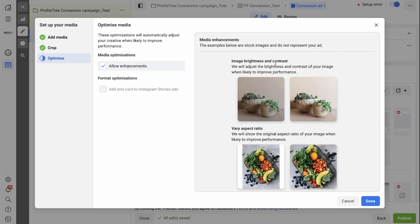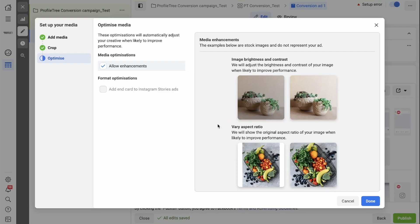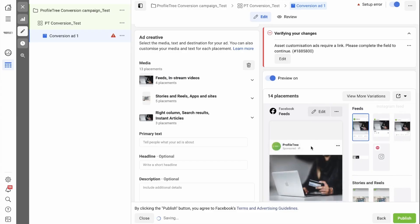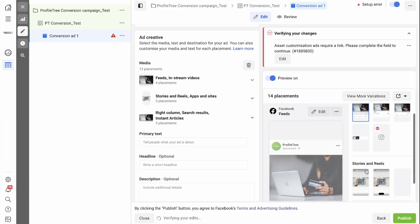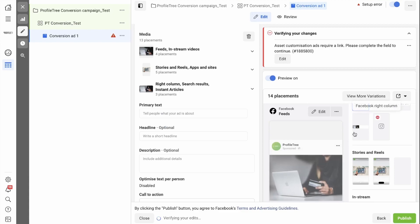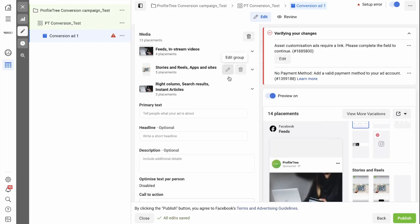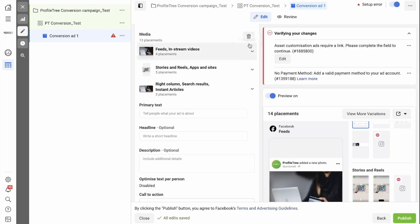Now you have the option to optimize your media. These optimizations will automatically adjust your creative when likely to improve performance - image brightness and contrast, variable aspect ratio settings. If you want this on, you can click Allow Enhancements and then click Done. Now your image has been added to the different formats in the side. You can edit these at each level by clicking on the pencil, or you can delete them.